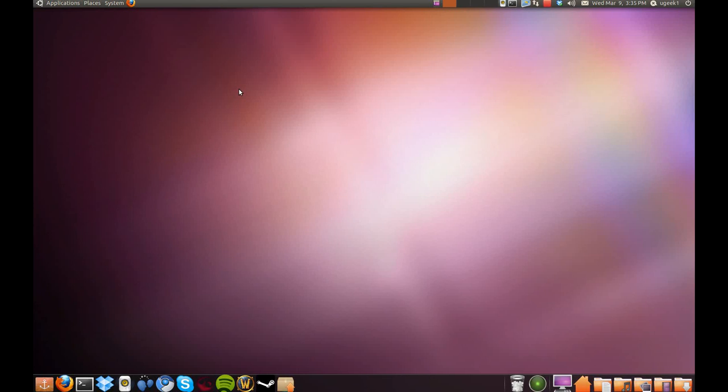Hello and welcome to another Ubuntu Geese tutorial. Today I'll be showing you how to install StarCraft 2 to Ubuntu.